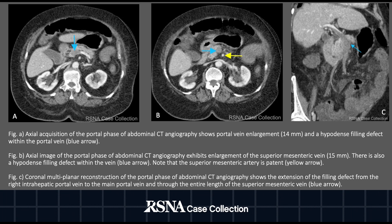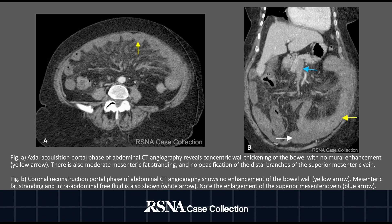Figure C is a coronal multiplanar reconstruction of the portal phase of the abdominal CTA, showing the extension of the filling defect from the right intra-hepatic portal vein through the main portal vein and through the entire length of the superior mesenteric vein, as shown with the blue arrow.